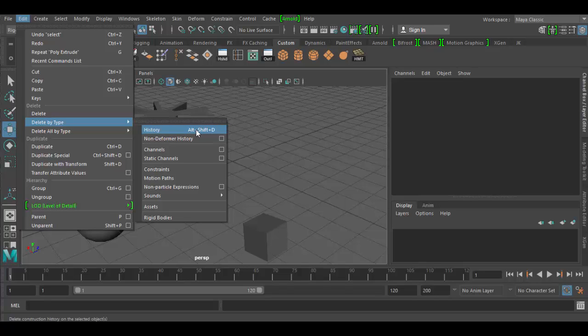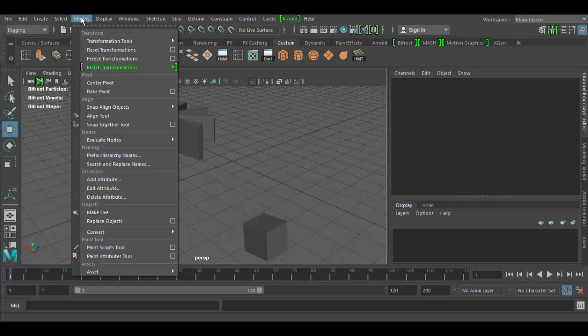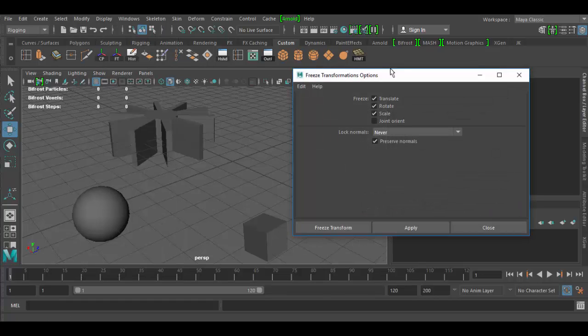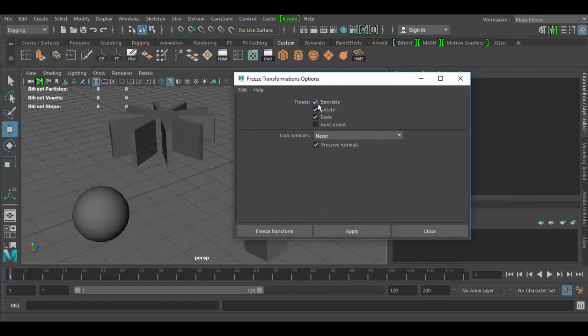You can add to your custom shelf by hitting the Ctrl and Shift key, or Command Shift key. And then Modify, we have right here, and we have Freeze Transformations.